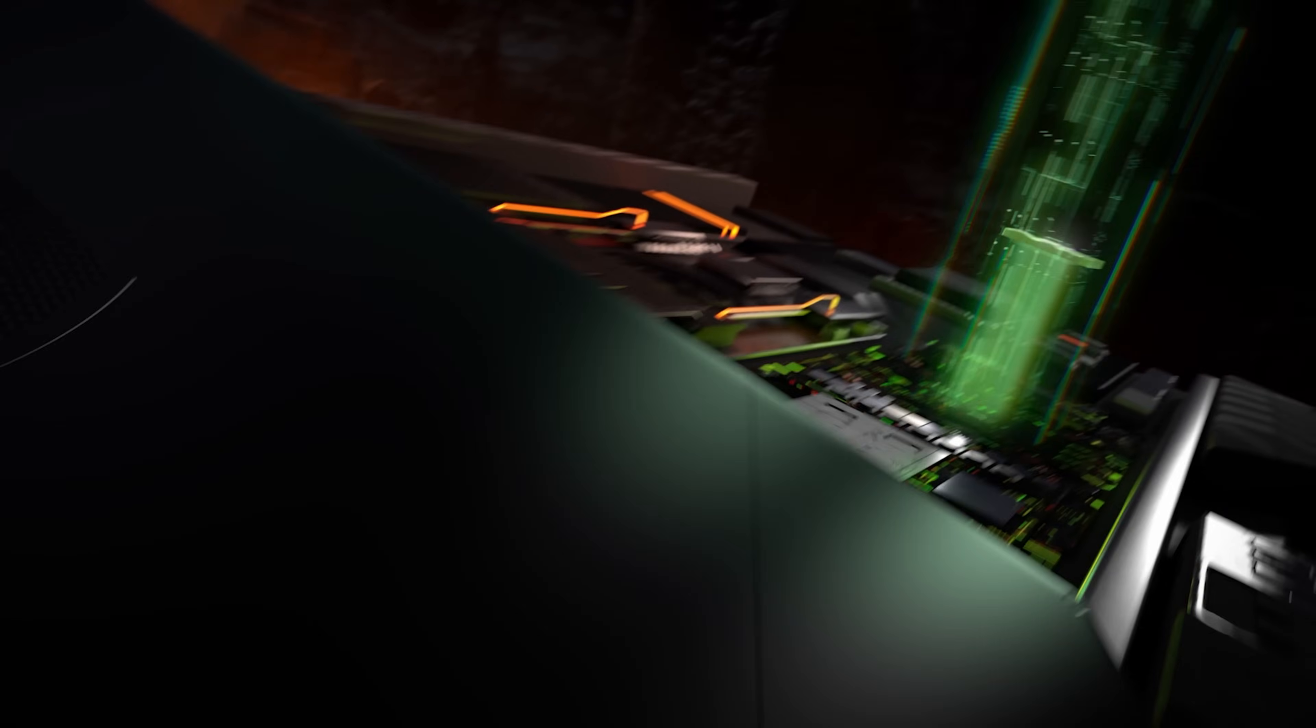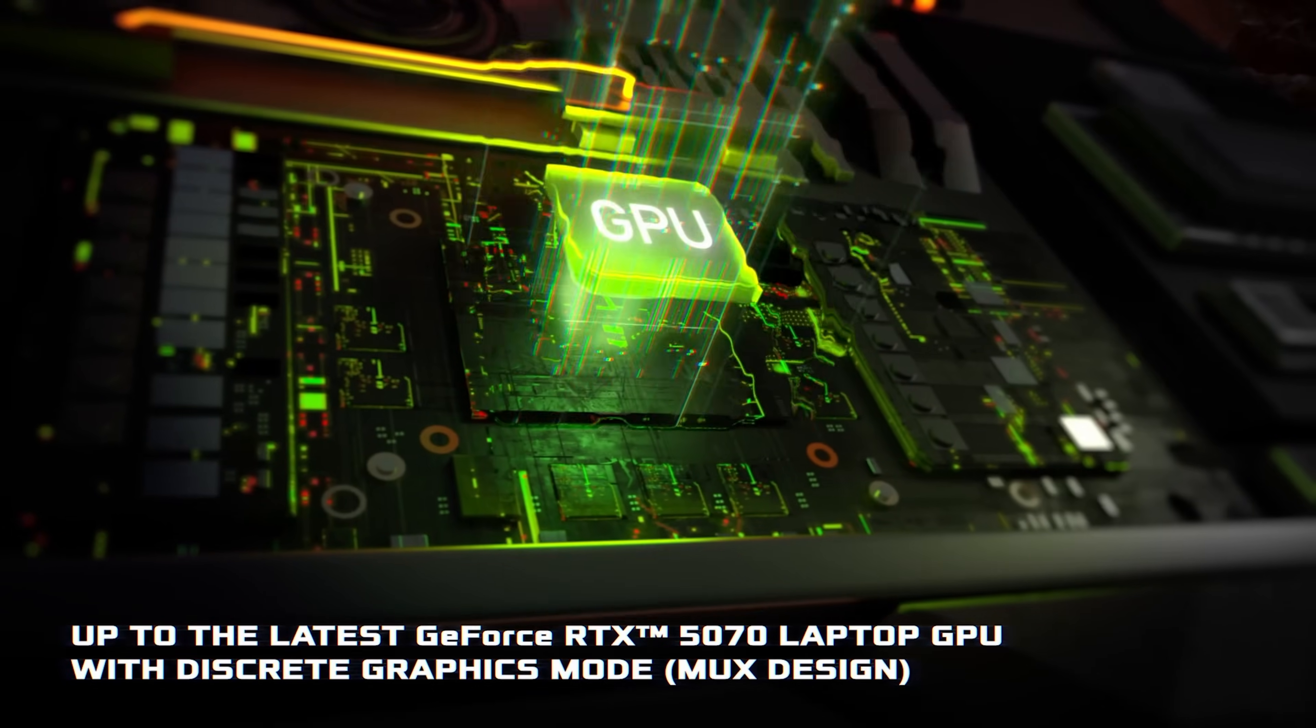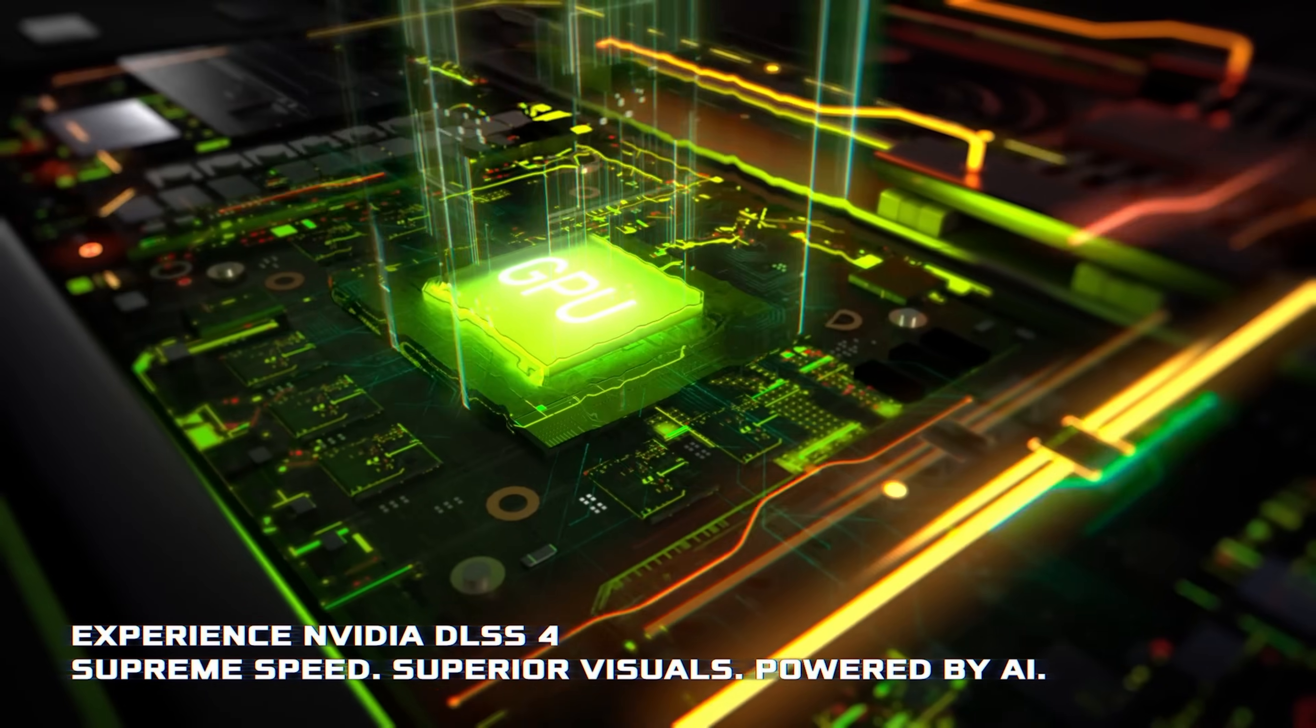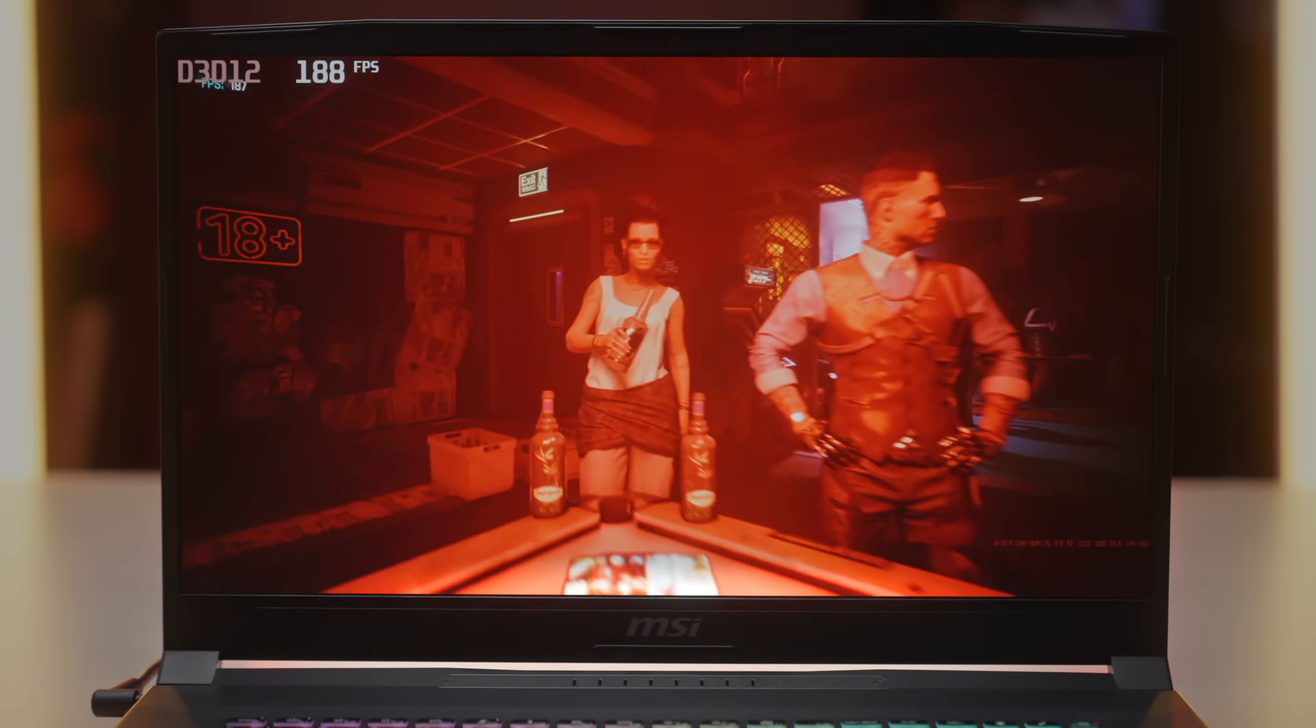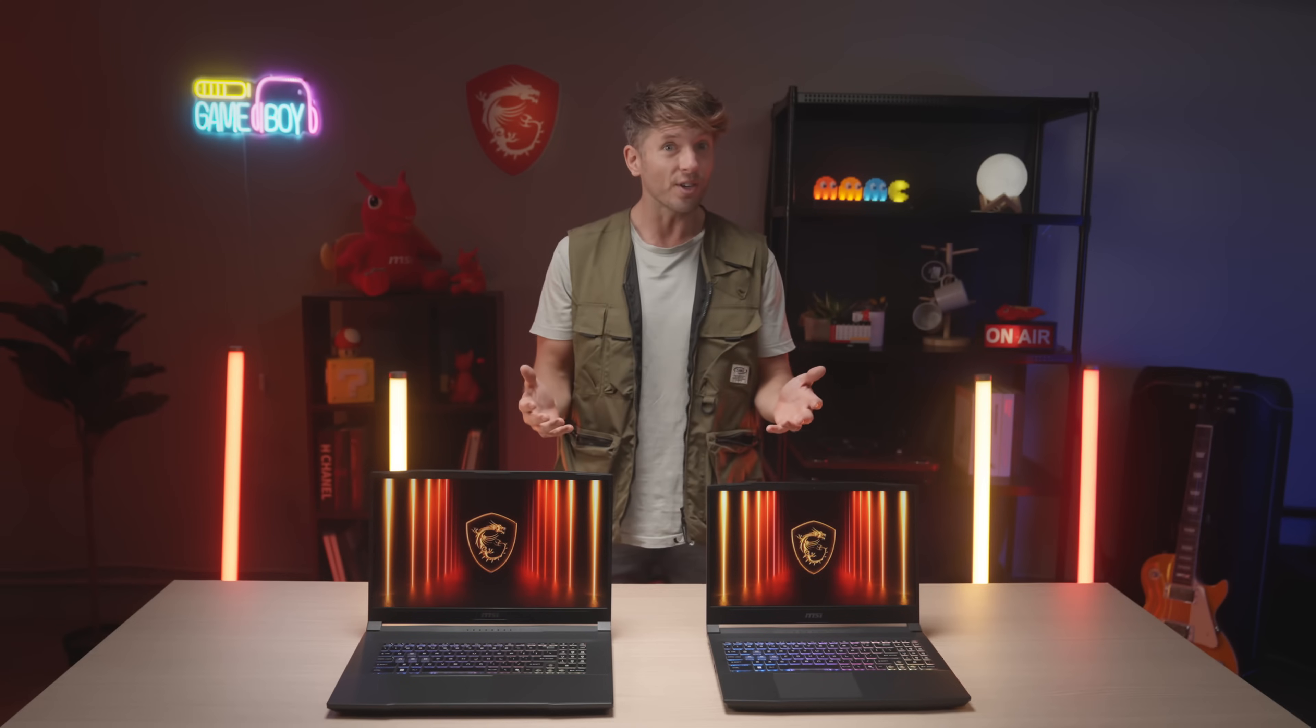The NVIDIA RTX 50 series GPU with GDDR7 memory takes gaming and AI to the next level. With DLSS4, enjoy next-gen AI-powered multi-frame-gen technology and upscaling for high frame-rate gameplay.